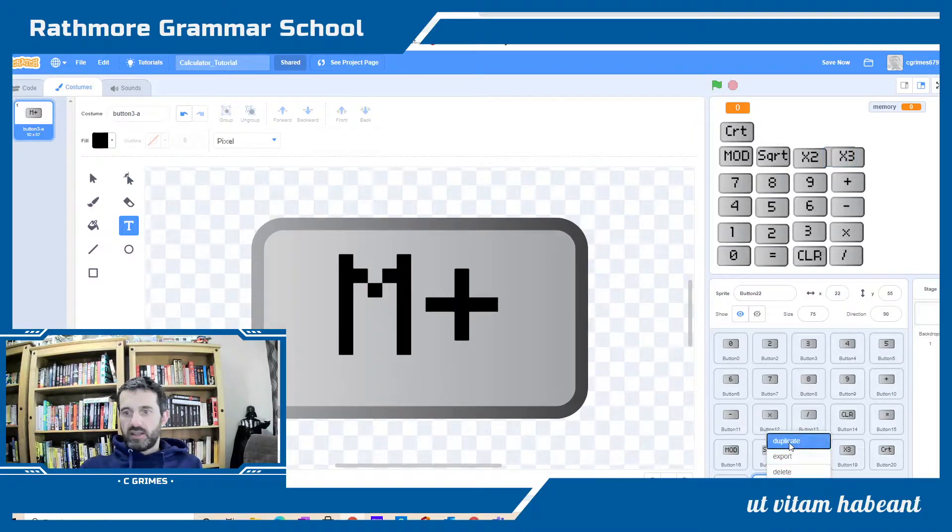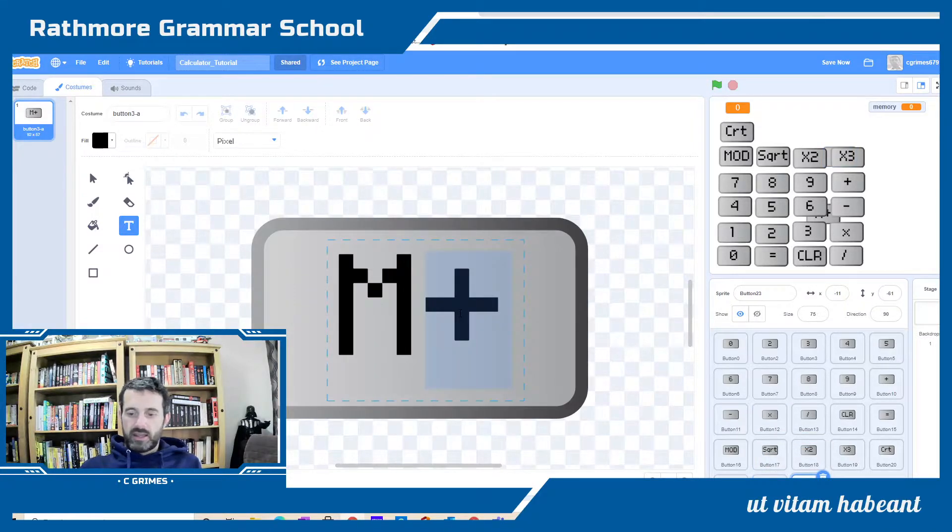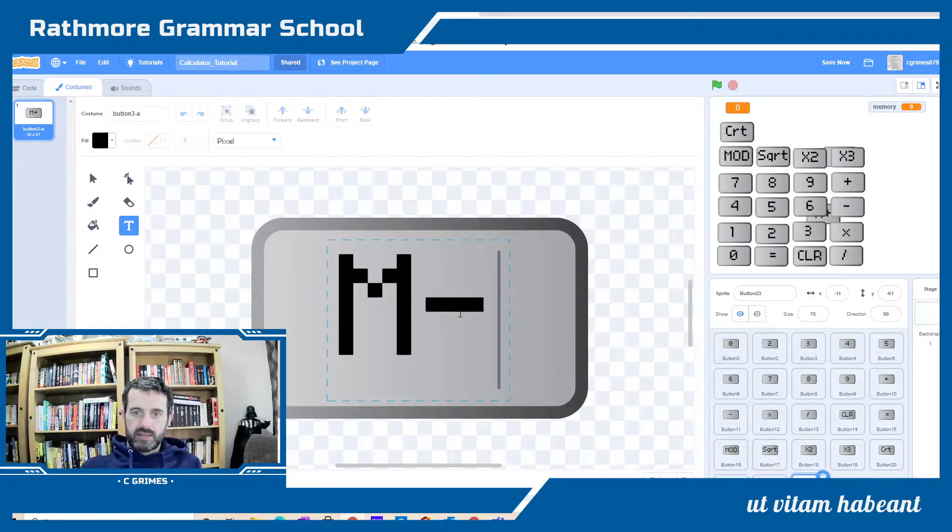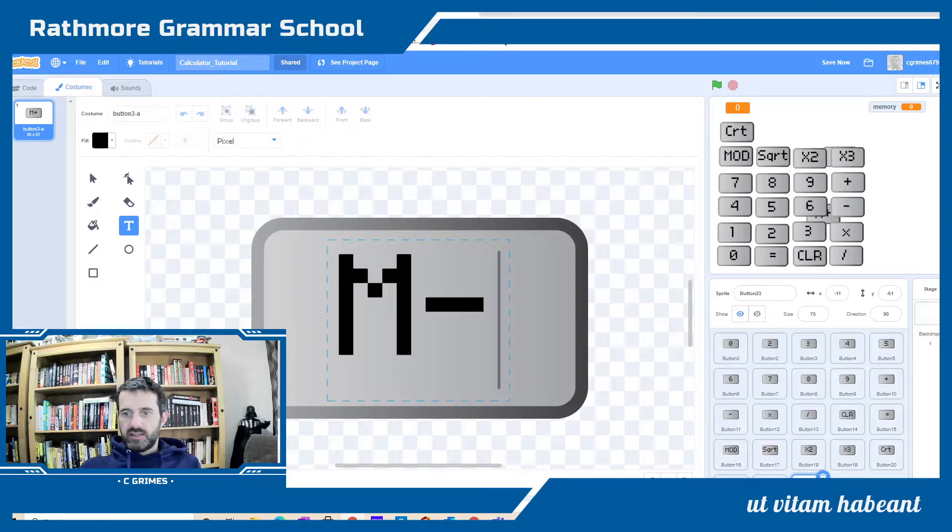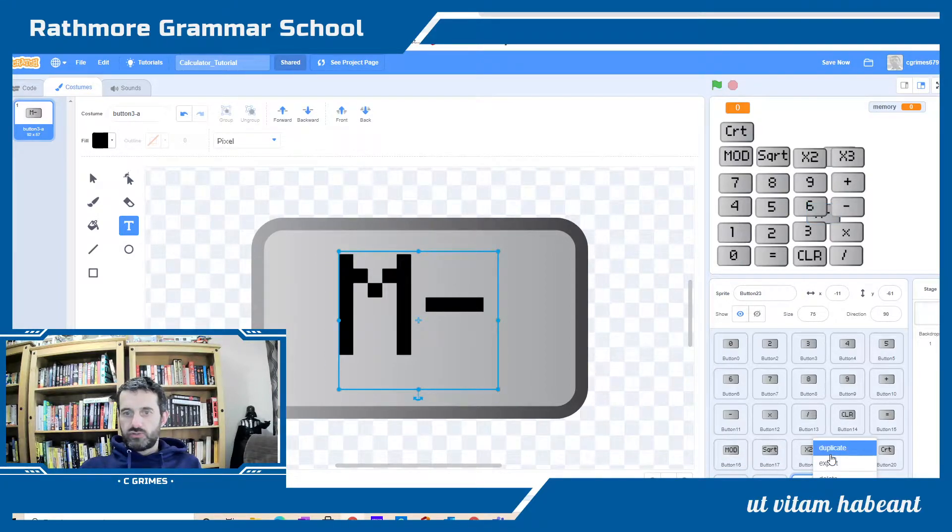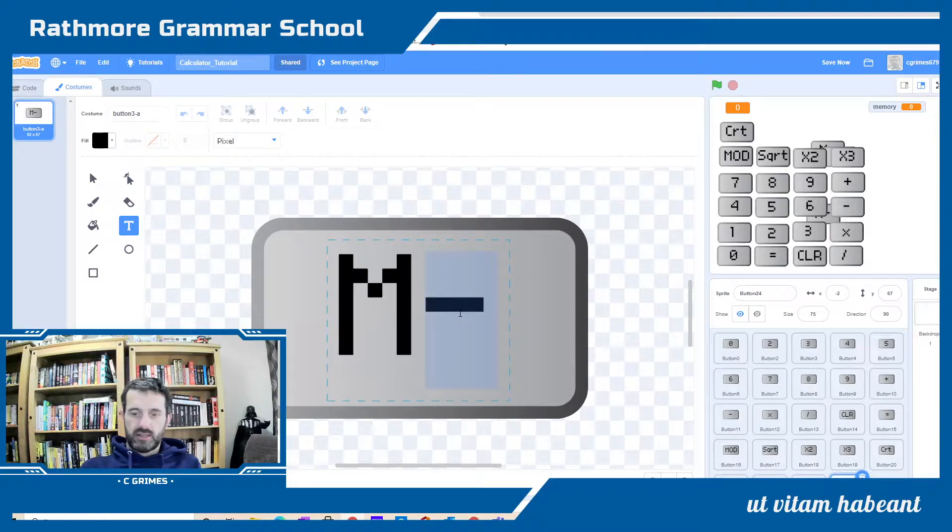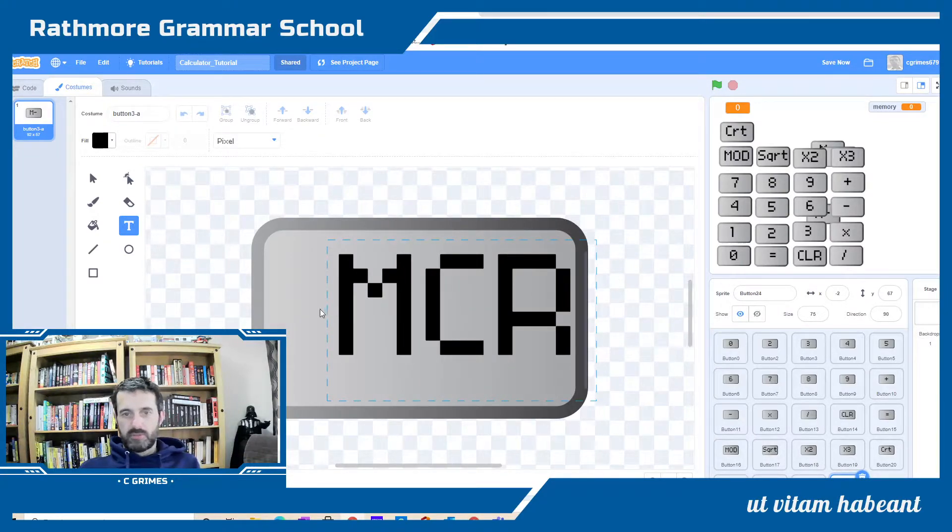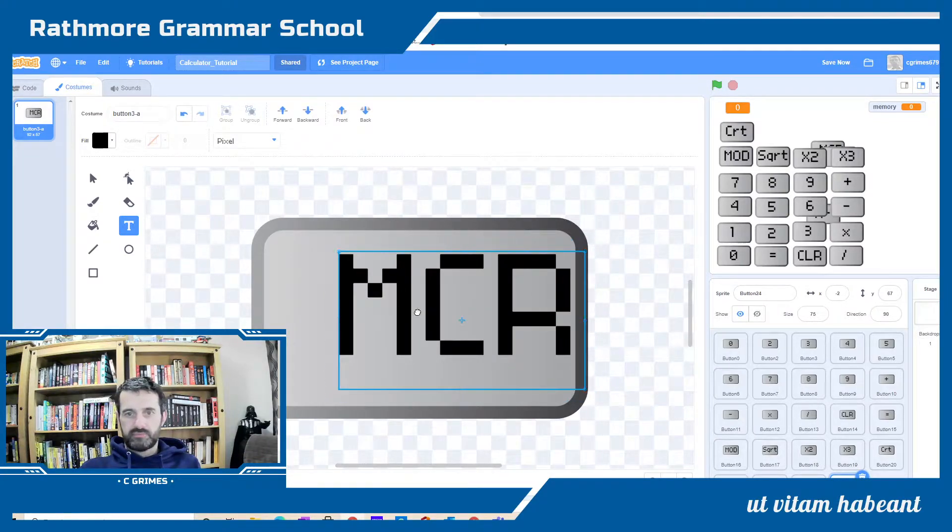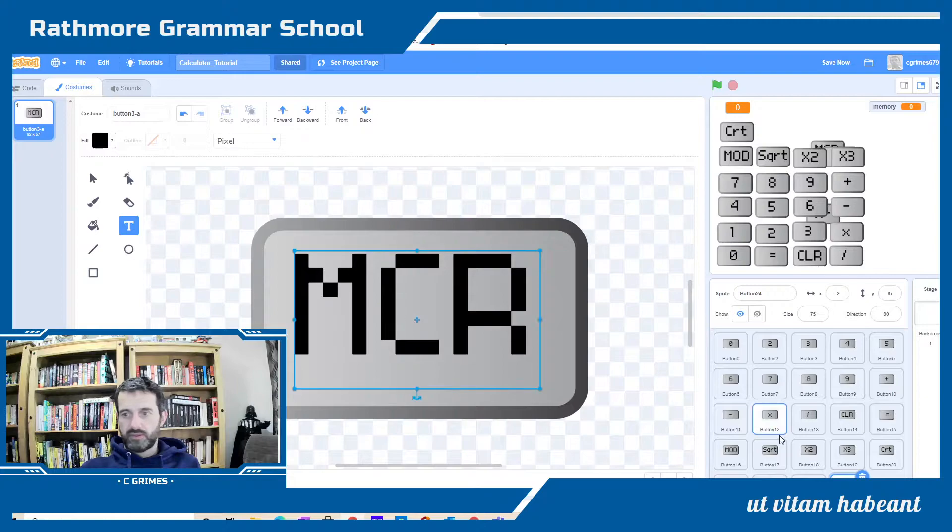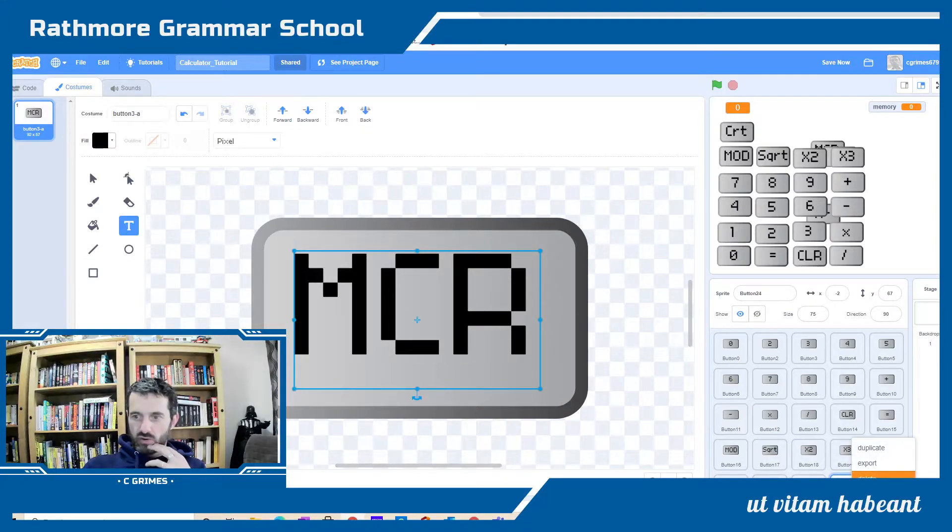I'll duplicate it again for my M minus, and duplicate it again for my MCR for memory clear.